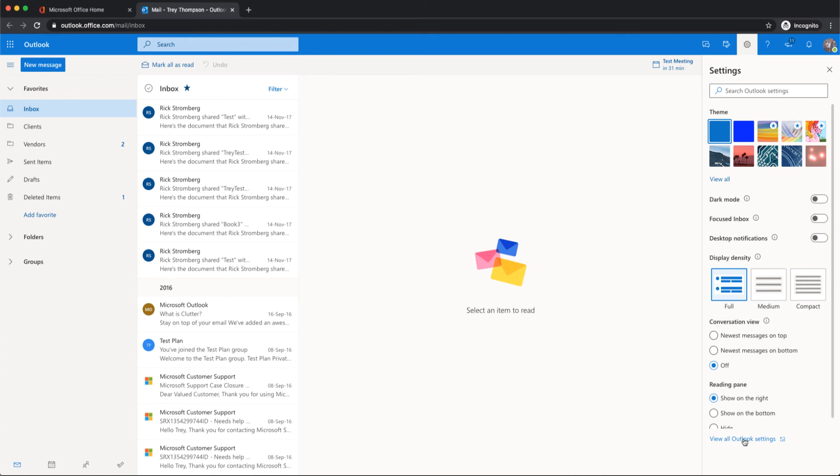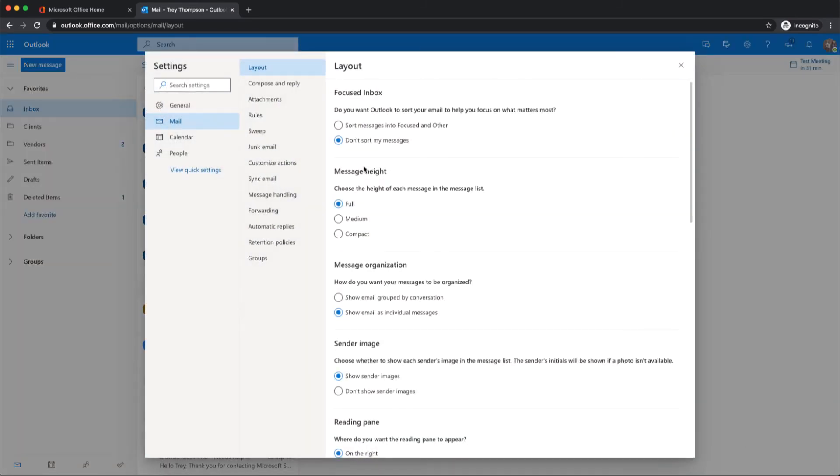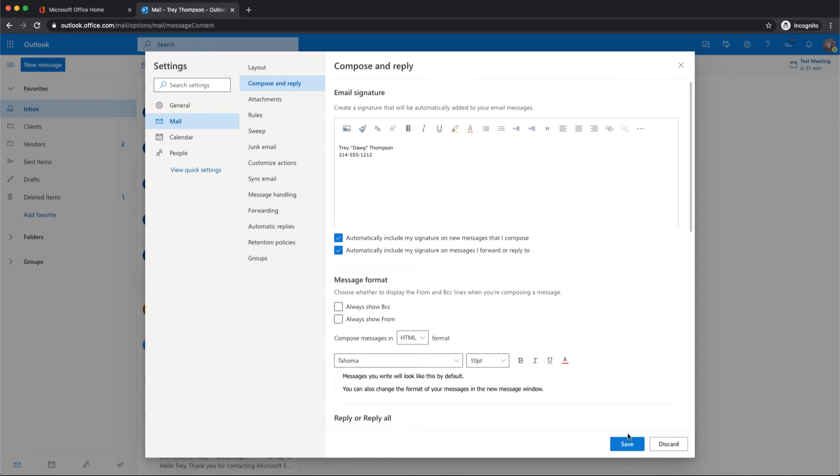If you'll click on View Outlook Settings and Compose and Reply, this is where your email signature is. You can modify that however you would like. Make sure you click Save once you make changes.